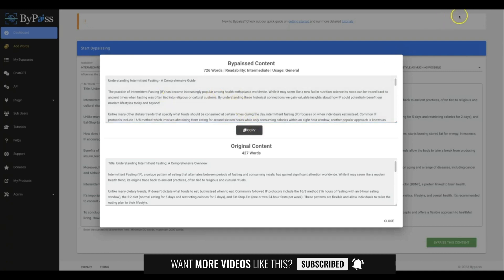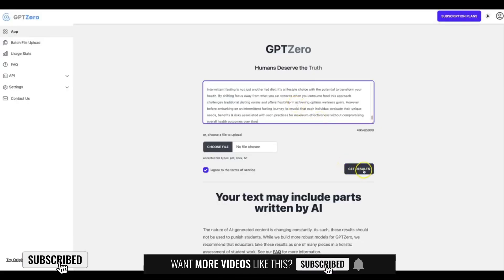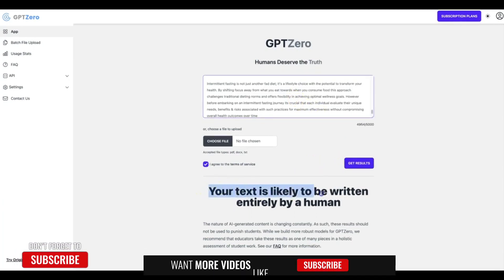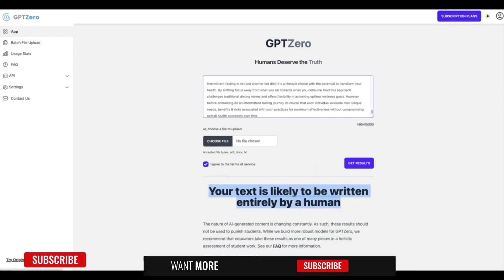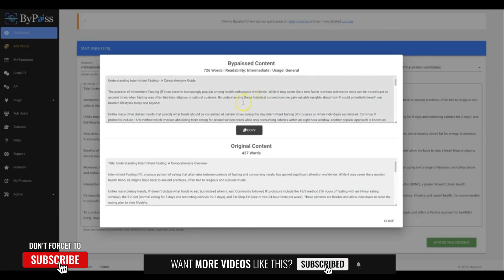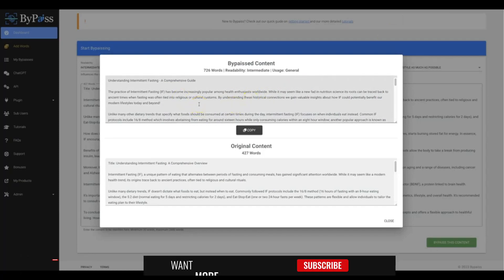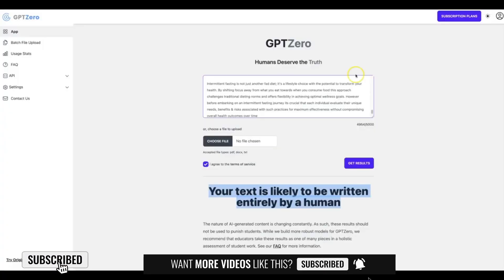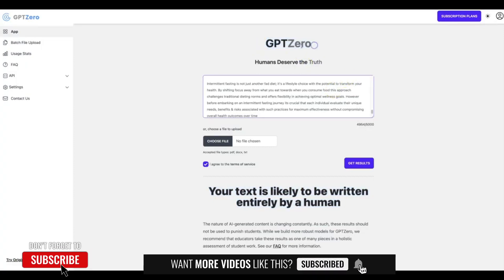Let me go ahead and copy this, go back to GPT Zero, and hit get results. You can see that now 'your text is likely to be written entirely by a human.' So not only did Bypass elevate the quality by giving it a true human touch, it added to it, and at the same time made it fully undetectable by the top AI detector out there — GPT Zero, the harshest AI detector, the top one being used right now.